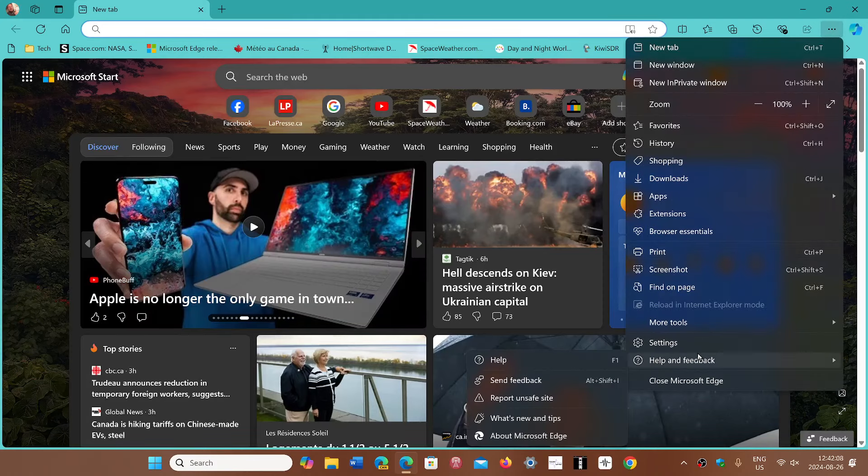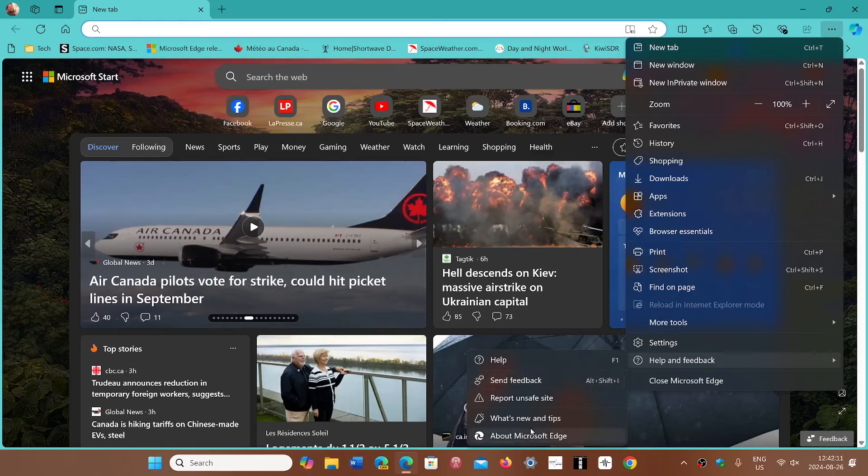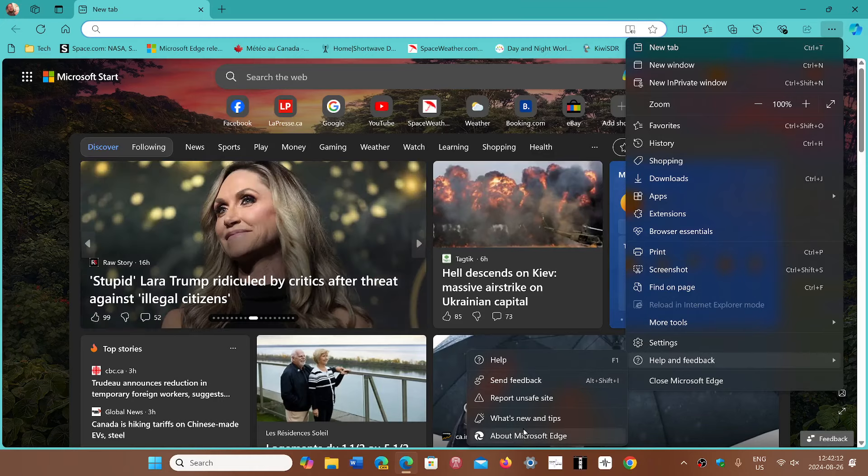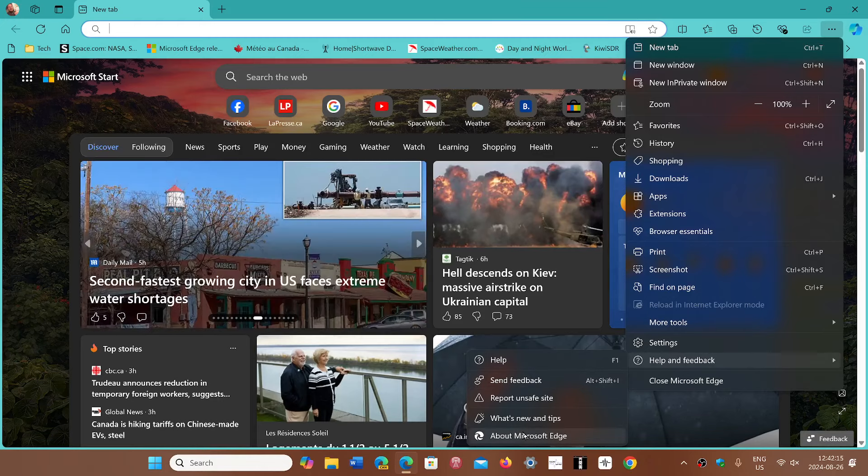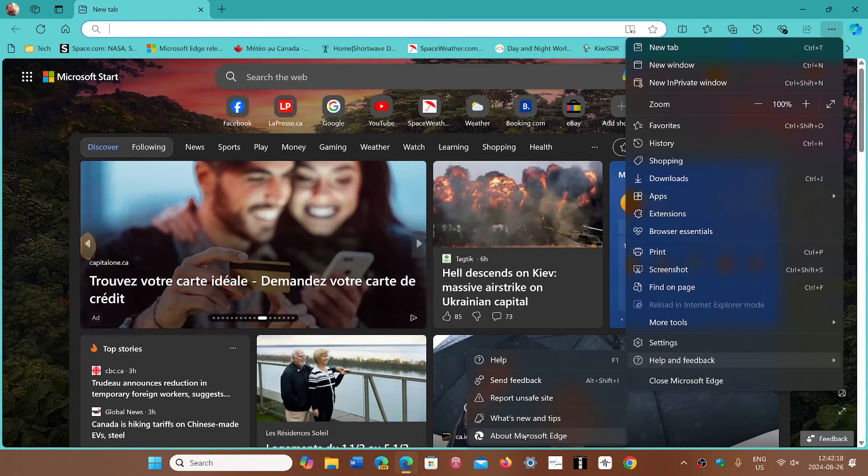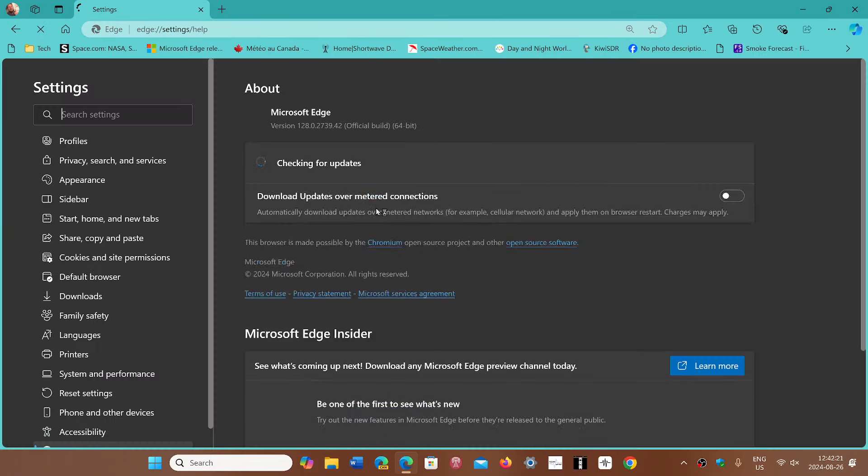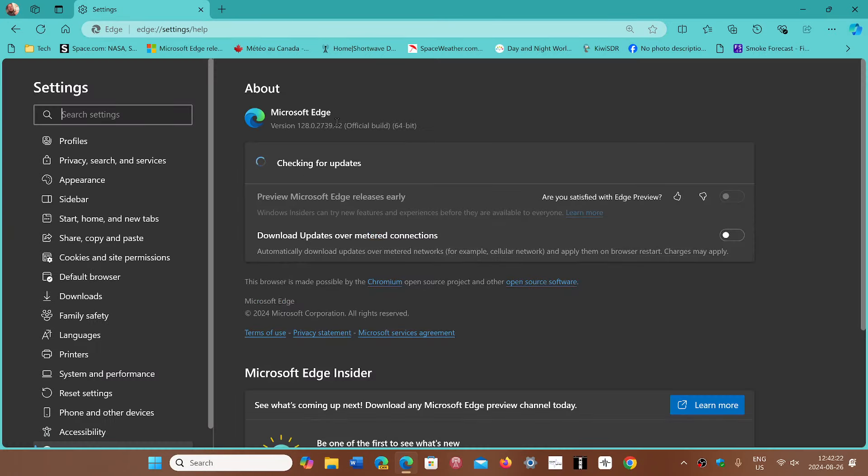which is a bad security flaw that's easy to exploit. So make sure that you go to the upper right corner, three horizontal dots, go to help and feedback, about Microsoft Edge, and you will be moved to version 128.0.2739.42,